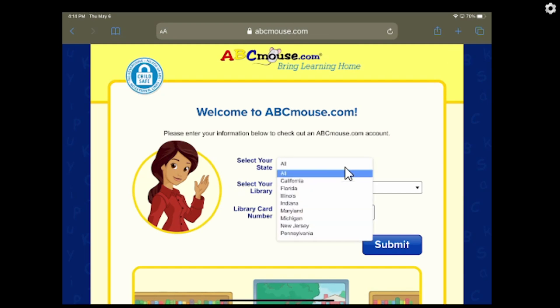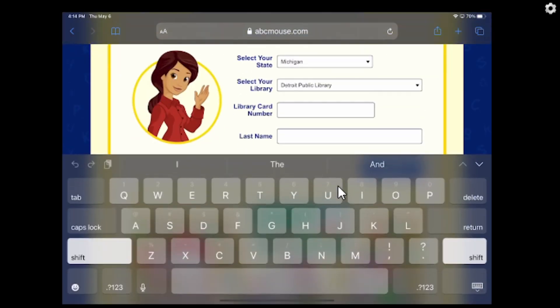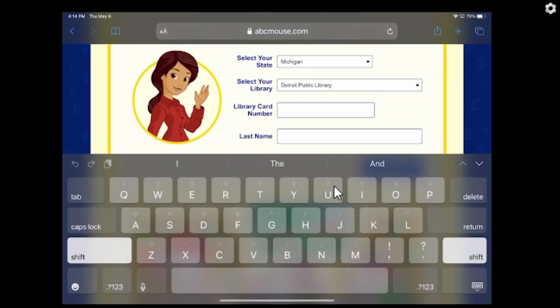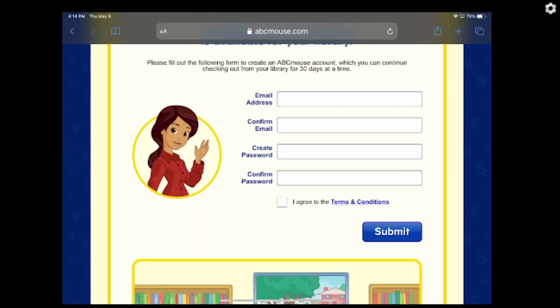This is where you'll be filling in your information. You need your library card number and your last name, and then you're going to be using an email. Go over to where it says select your state — in our case, it's Michigan. Then select your library, which is Detroit Public Library. Then it's going to have you put in your library information. I'm going to pause here and see you on the next screen after I put my stuff in.